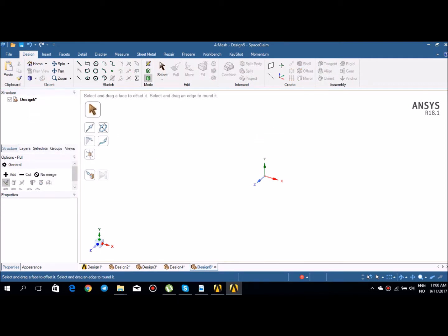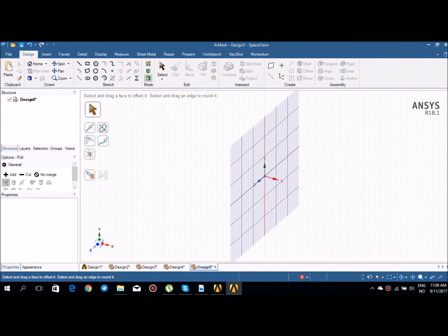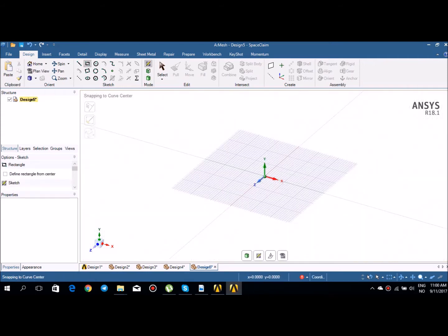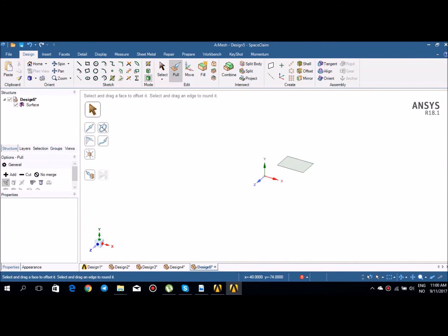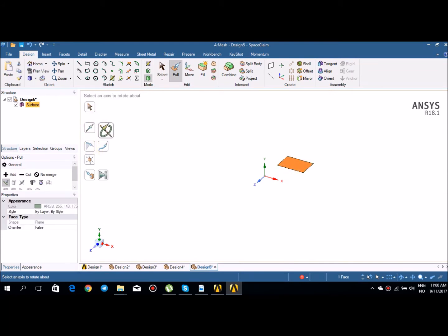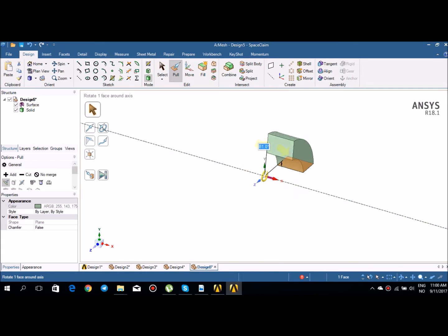Now I'll describe the revolve tool. I'll go back to sketch mode and draw a rectangle again. Then I'll go back to 3D mode, select my surface, select revolve, and then I have to select an axis around which I want to rotate my surface. Let's select the X-axis — you can easily rotate 100 degrees, 50 degrees, whatever degrees you want.